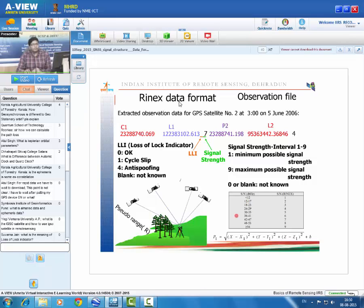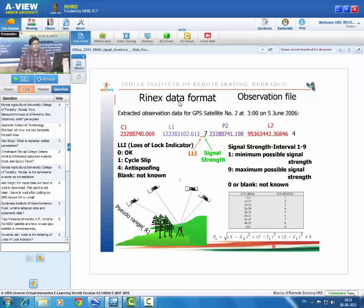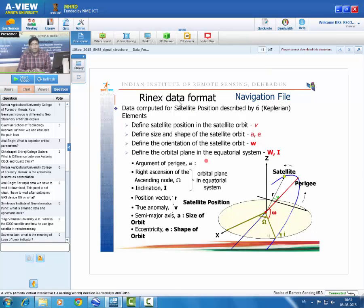The GPS positioning equation uses pseudo-range P where X, Y, Z are the unknown receiver coordinates and X1, Y1, Z1 are the satellite positions. Pseudo-range is obtained from the observation file. The satellite position X1, Y1, Z1 comes from the navigation file as Keplerian orbital parameters — not given directly as coordinates. These Keplerian parameters define the orbit orientation, size, and satellite position within the orbit, from which the receiver computes X1, Y1, Z1.